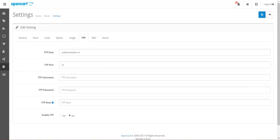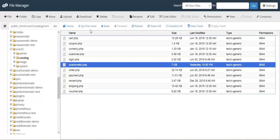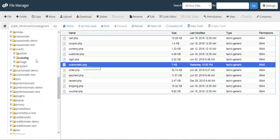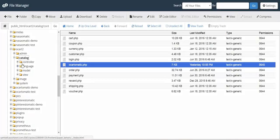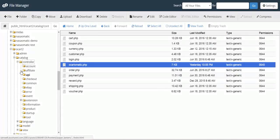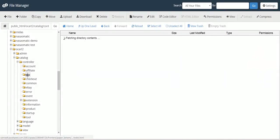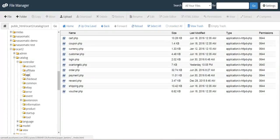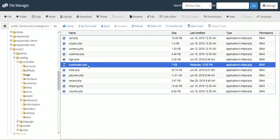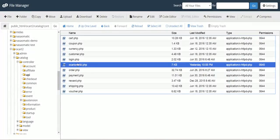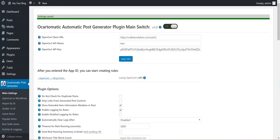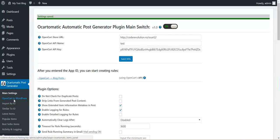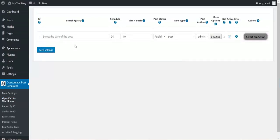So when we uploaded this file here in this path, catalog, controller, API, so this file must be here. When we uploaded this file we can start working with the plugin. We set this and we can go to OpenCart to WordPress.